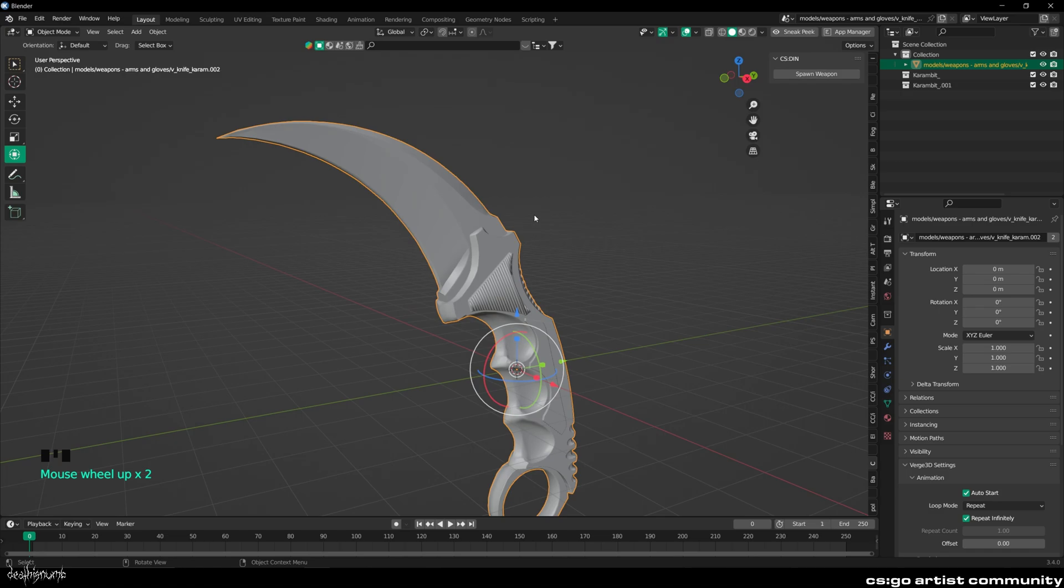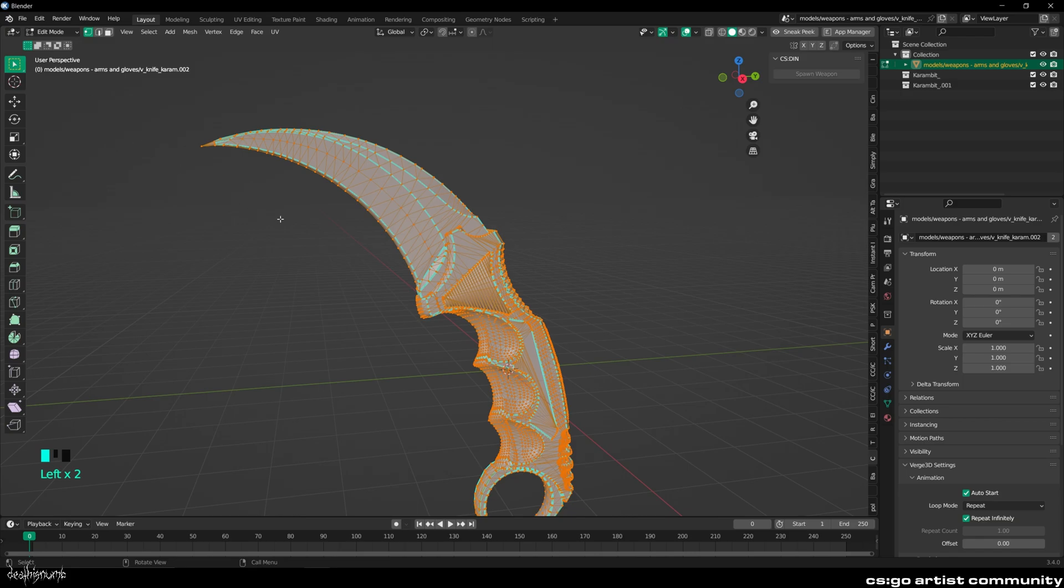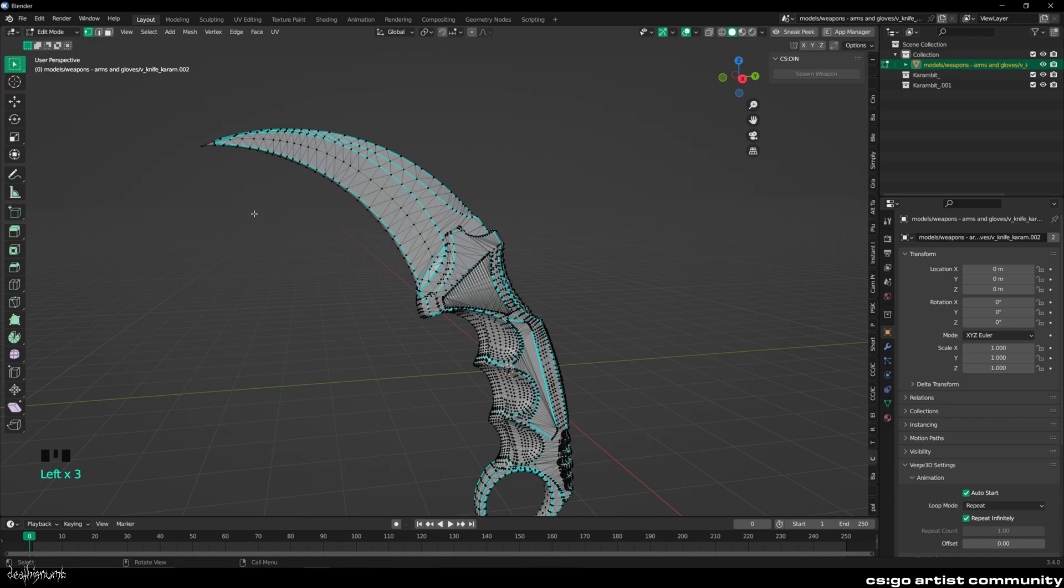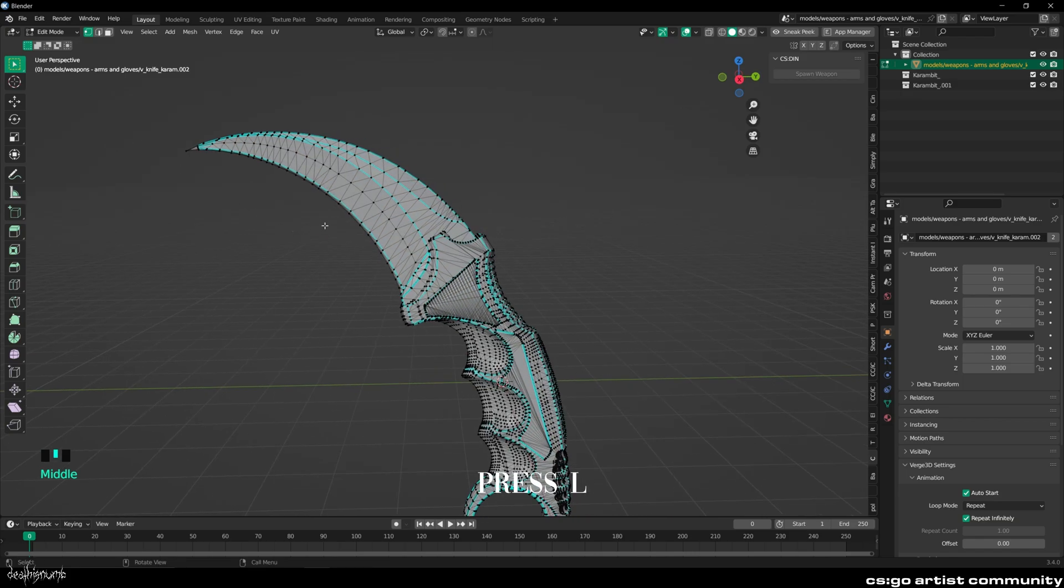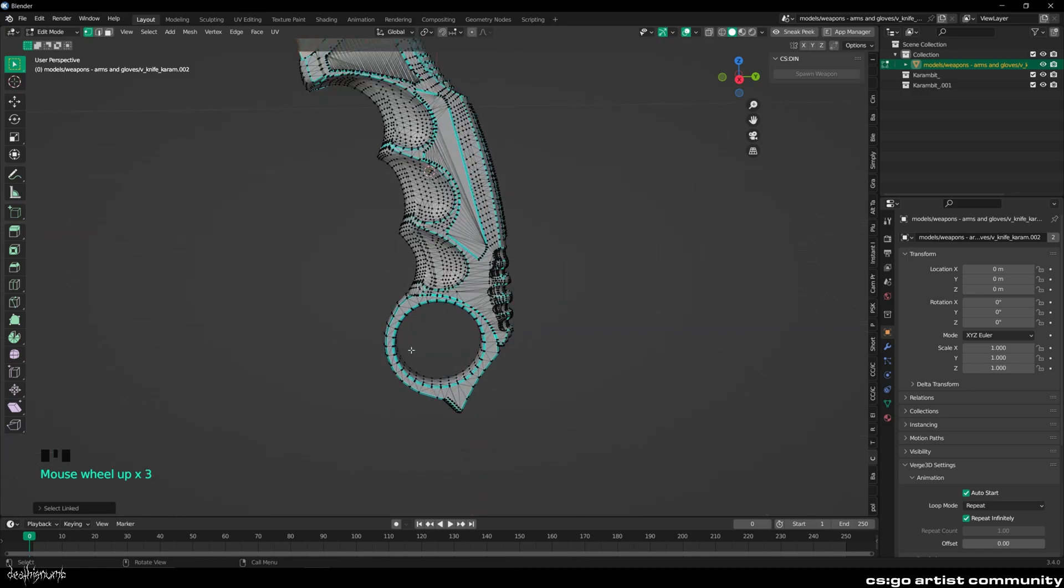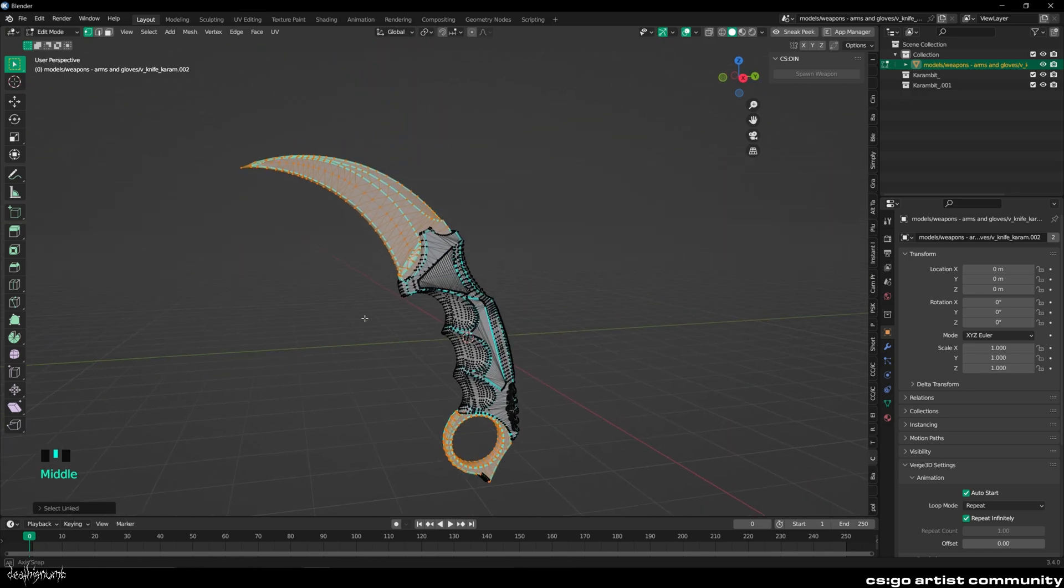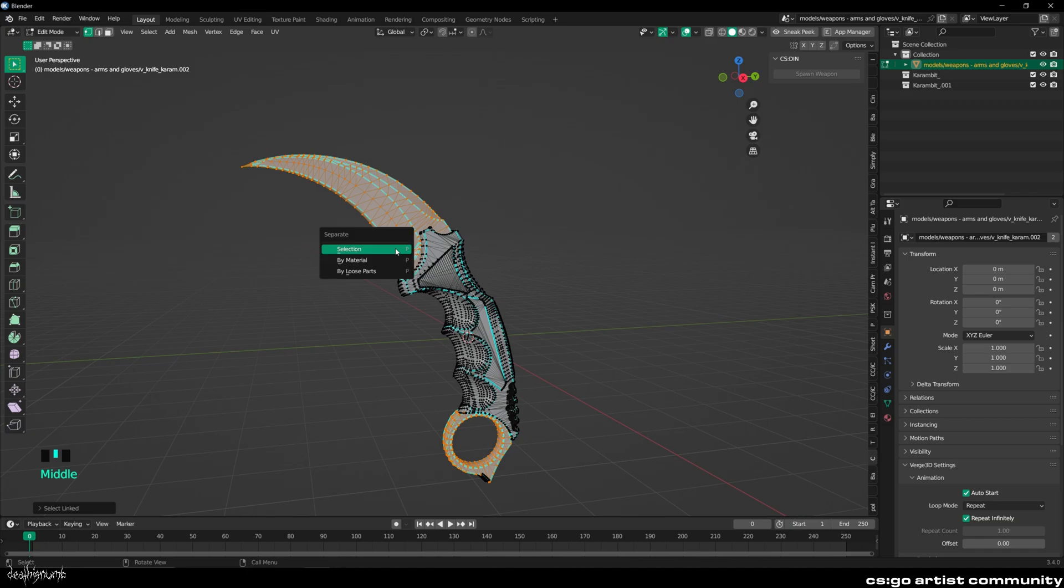Now to fine tune, we will separate the blade from the handle. Select the knife and go into Edit Mode. Press L on your keyboard to select the parts that have the Doppler texture. Then press P and choose Selection.